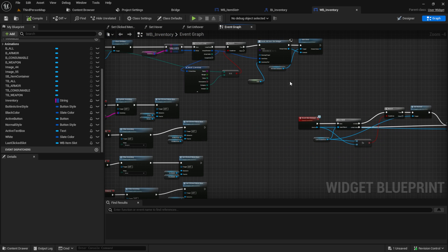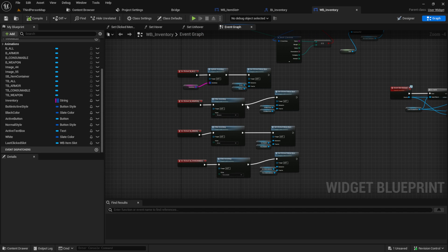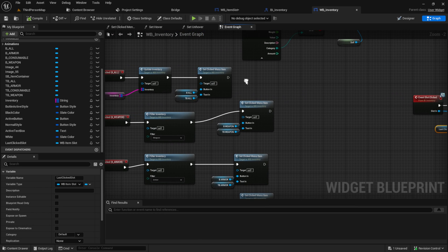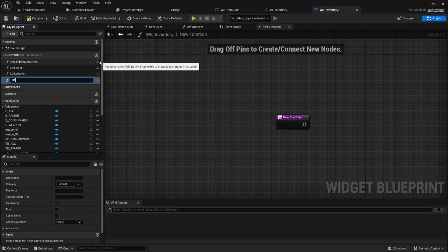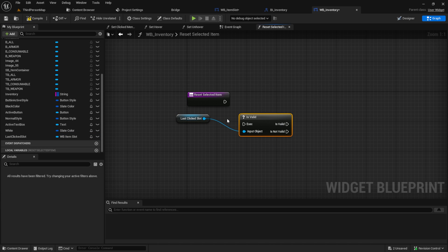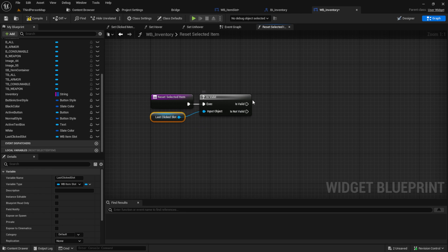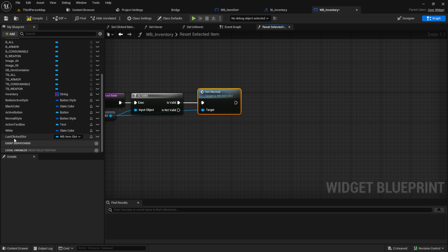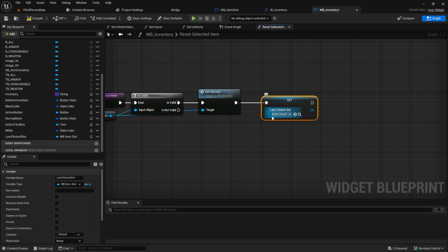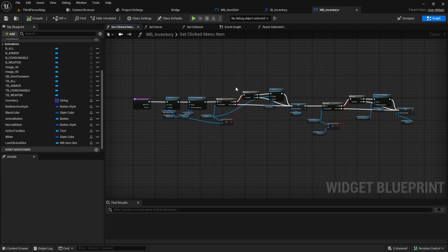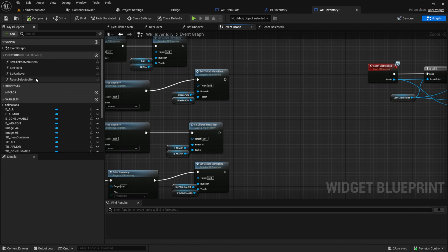One thing we can do here is when we click on our filters we want to reset our last clicked slot. So create a function called Set Selected Item. Inside here, get the Last Clicked Slot, always check if it's valid so we don't get errors, and if it's valid call Set Normal, then set the Last Clicked Slot to nothing. Go back to the event graph and put this into the appropriate place.